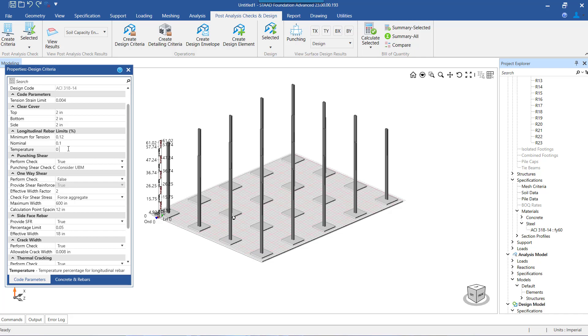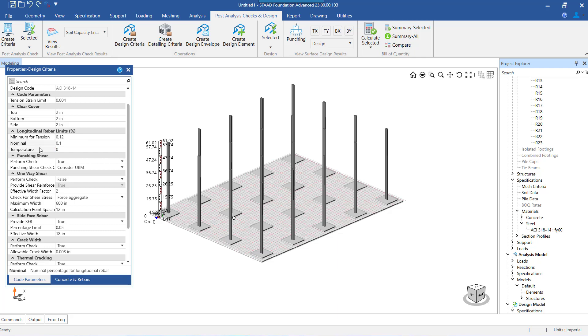Now here there are three values of pt which needs to be set. First is the minimum pt. The value that we enter here will be considered as the user-defined limit of minimum pt, whereas in addition to this value of minimum pt, the program also internally calculates the minimum pt as per the code mentioned criteria.